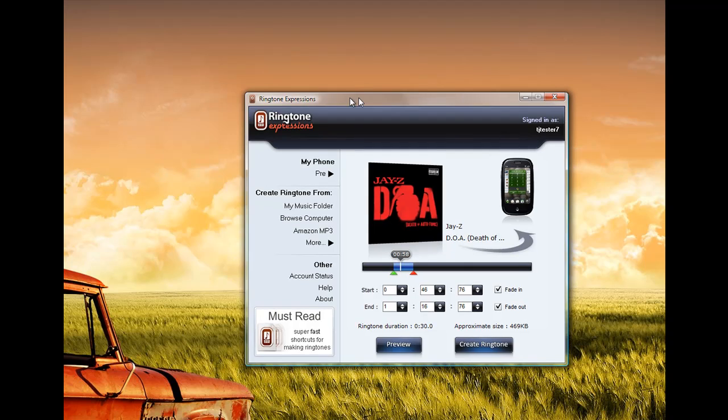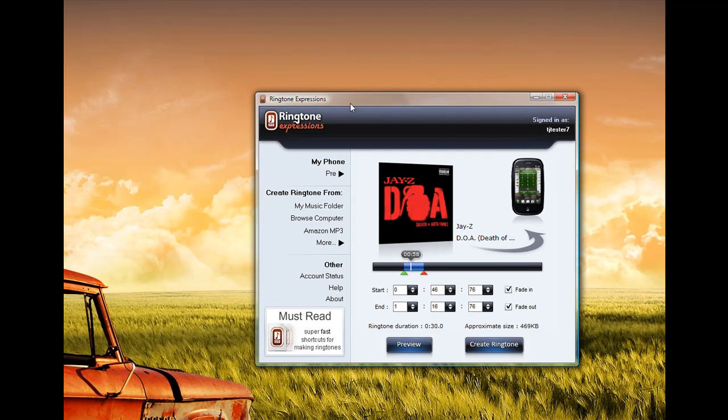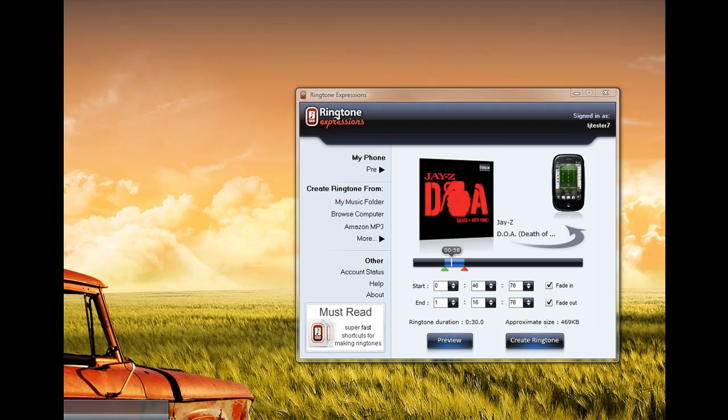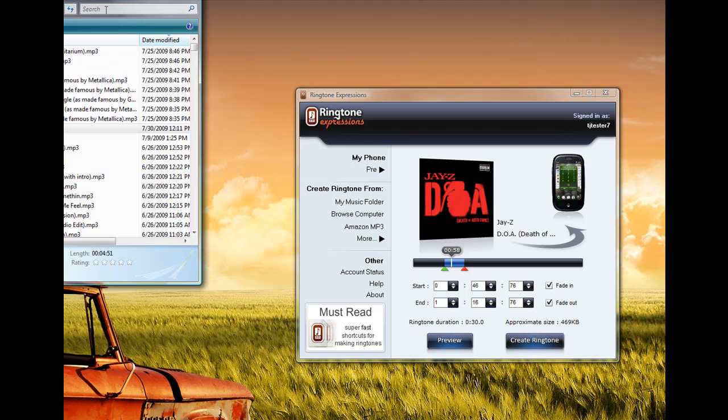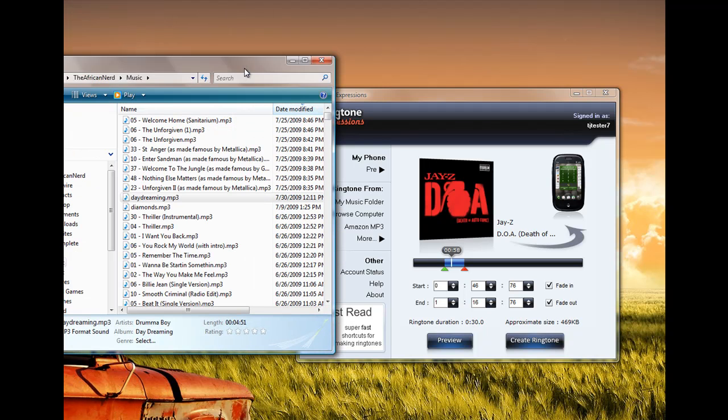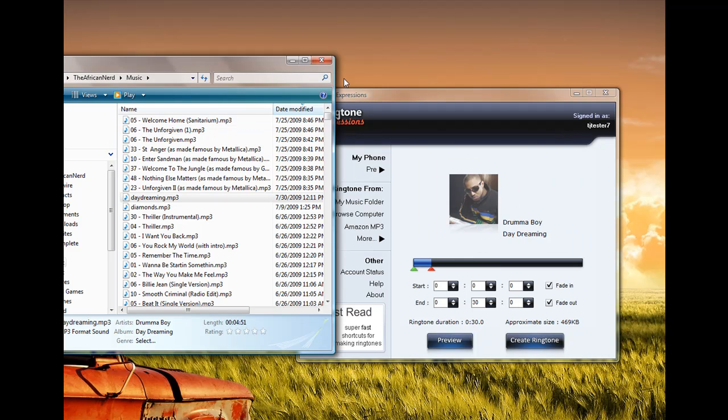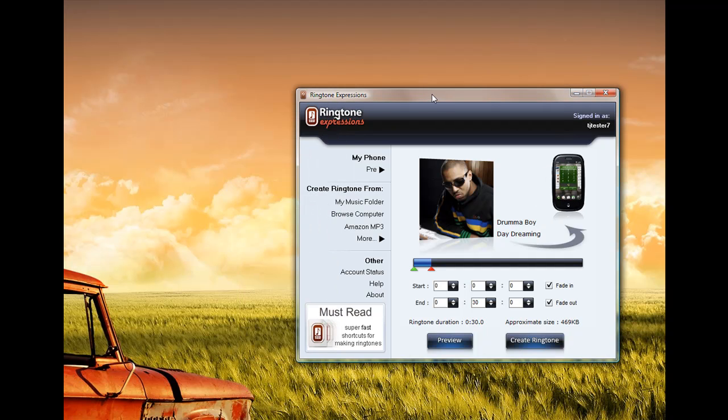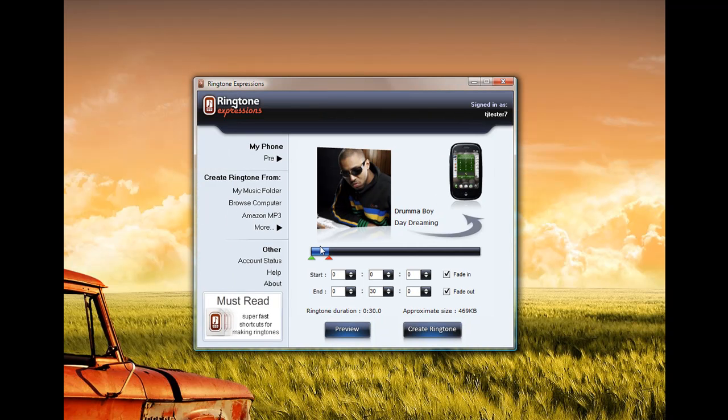And once you're happy with that, you select Create Ringtone. Another way you can get music files into Ringtone Expressions is right from within Windows Explorer. Within Windows Explorer, you can drag any song into Ringtone Expressions, and it will load it and allow you to select the portion that you want.